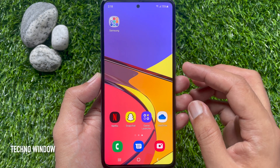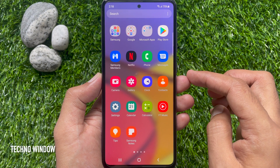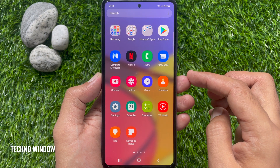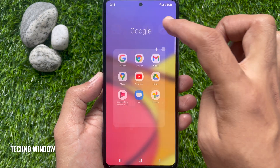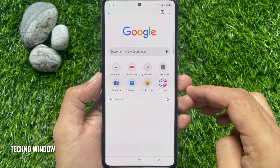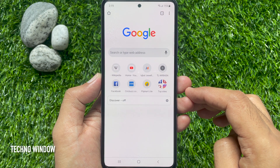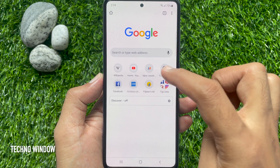First, swipe up the home screen to access the app screen. Open Google Chrome web browser. Go to the web page that you want to take a screenshot of.